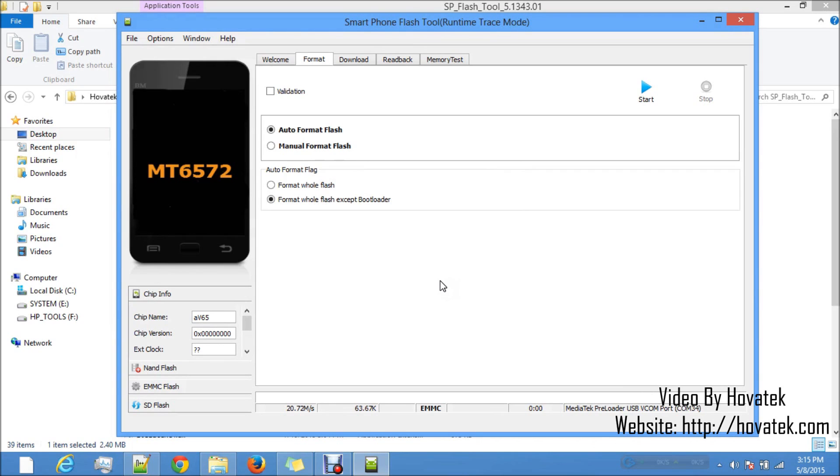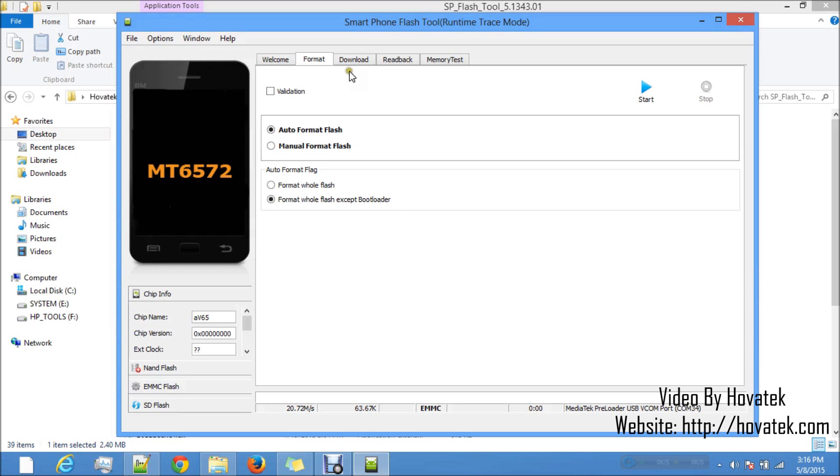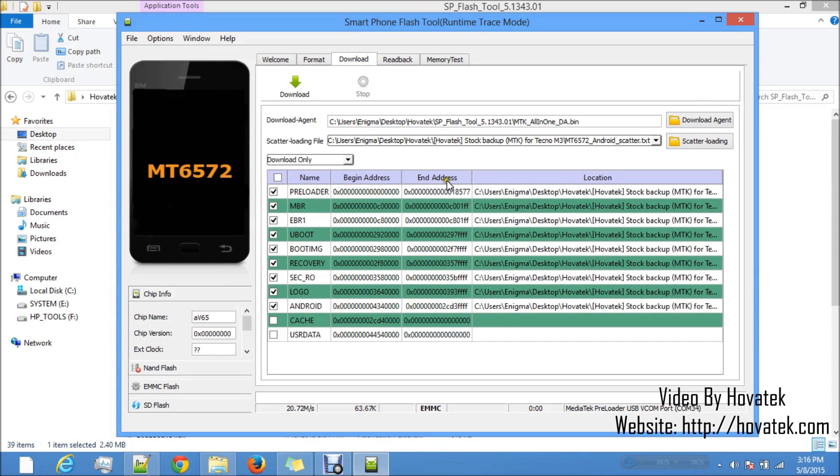Now at this point, we are now going to flash the stock backup to the phone. Now if you didn't have the stock backup and you tried to format, you are kind of in a fix at this point because your phone is totally dead and you have no stock backup to flash back to the phone. That's why I asked you not to format unless you have the stock backup.